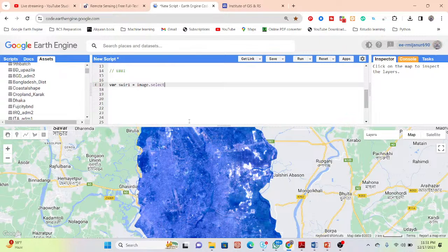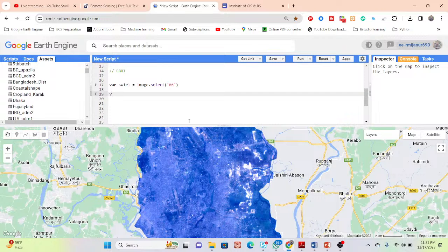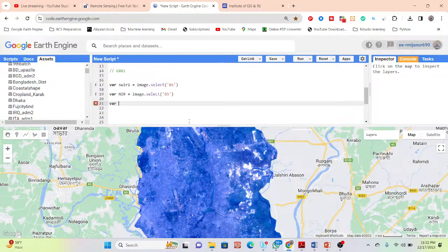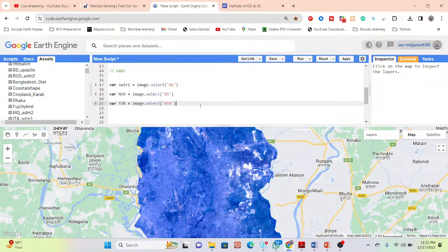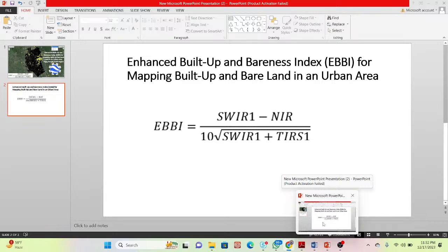I simply select Band B6, which is the Short Wave Infrared 1 band. Then I take another variable — 'NIR' — call the image, and select Band B5, which is the Near Infrared band. Then I take another variable, 'TIR' for Thermal Infrared 1, and call the image again. So I have now selected all the required bands for the EBBI equation.